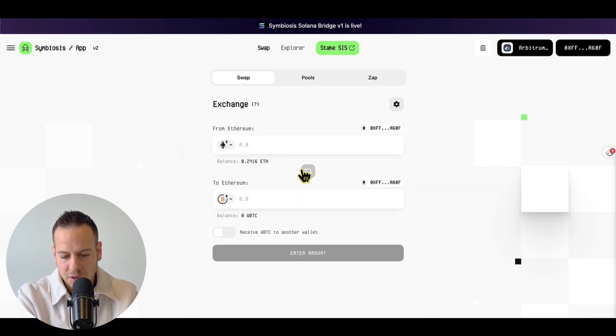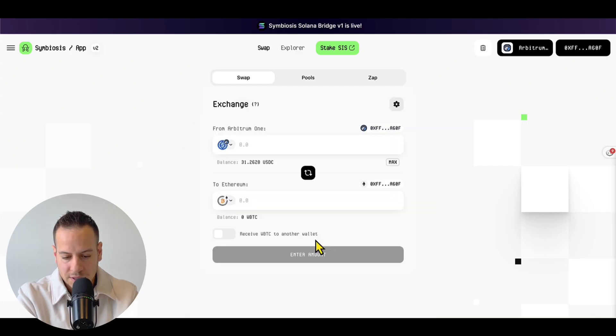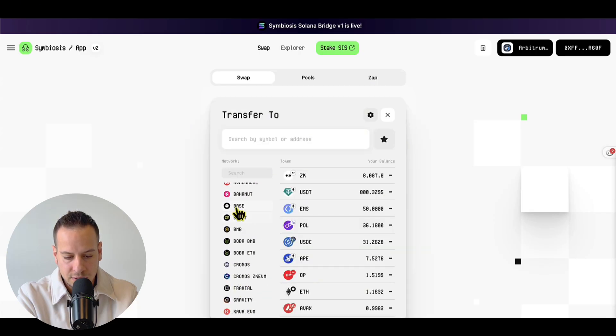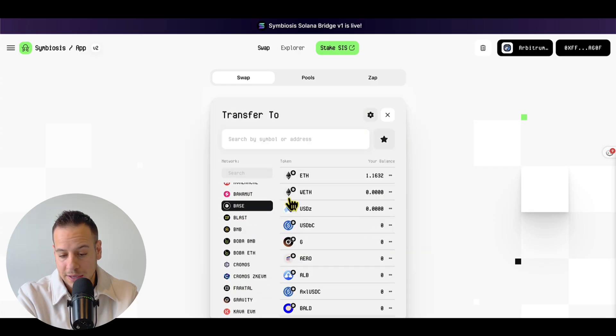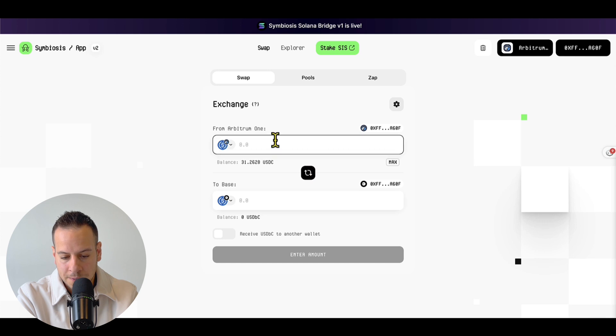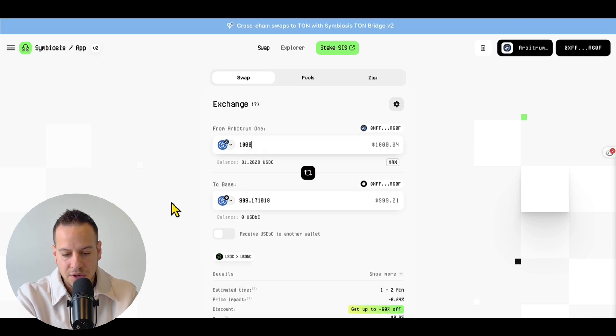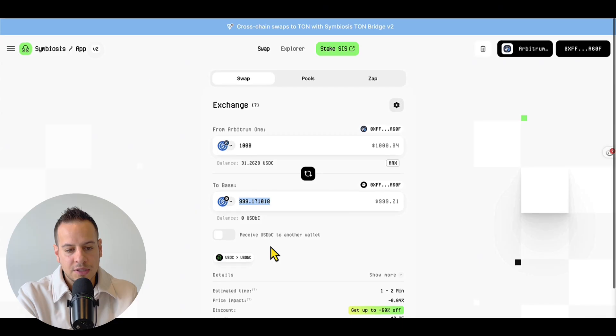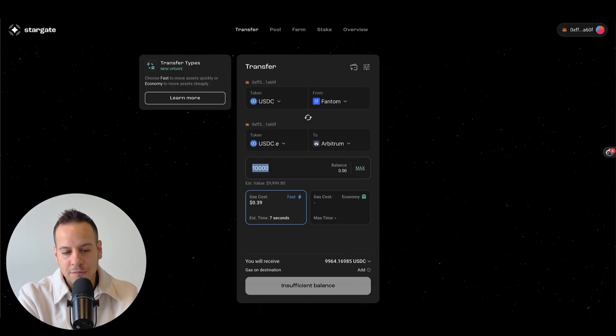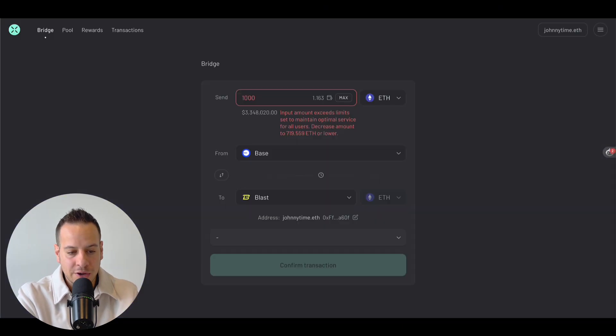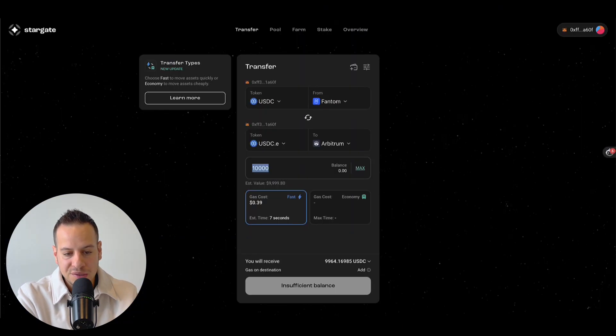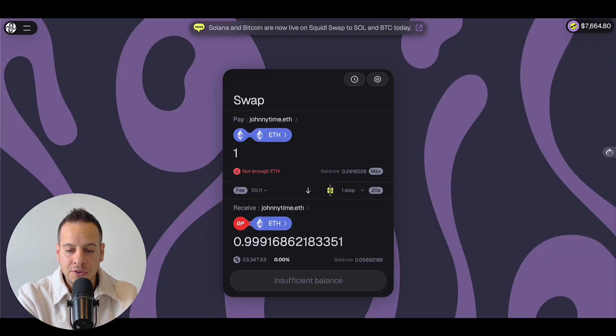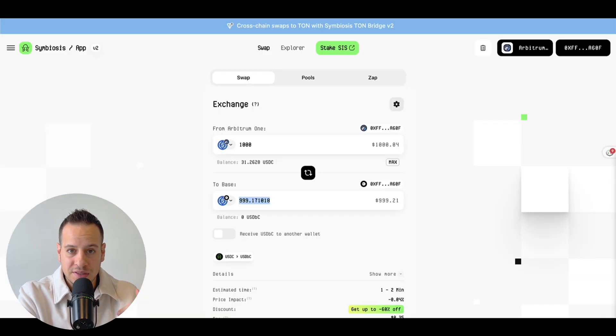But again, if you go for the straightforward one, let's say USDC from Arbitrum to USDC on Base, which is pretty common, I'm just going to bridge, let's say $1,000 and the fee is $1. So again, check out all these five bridges. These are my favorites - Across, Stargate, AllBridge, Squid Router, and Symbiosis.